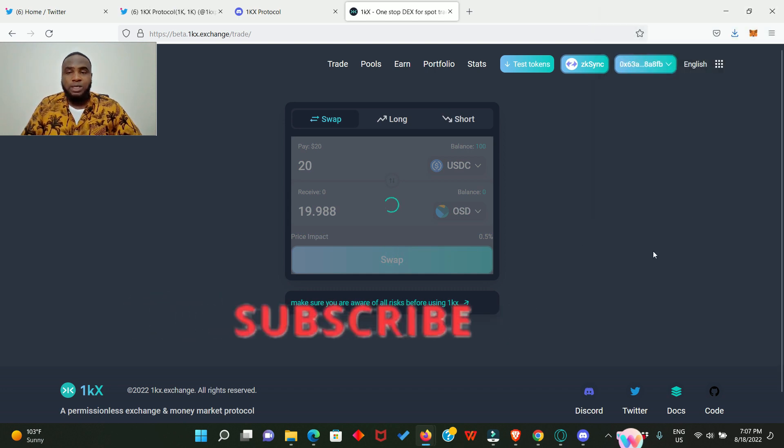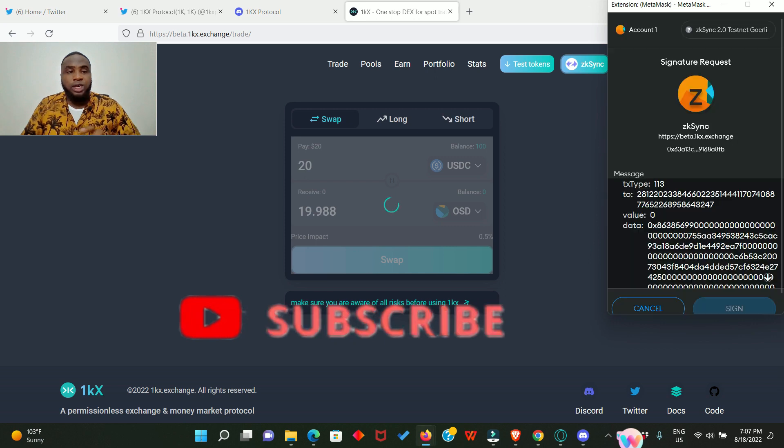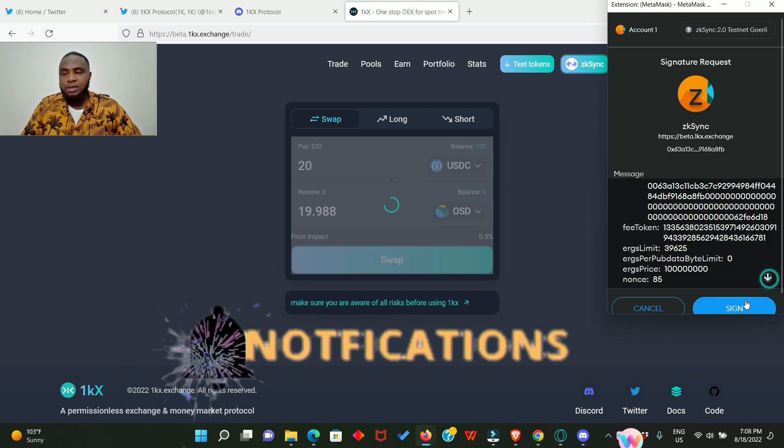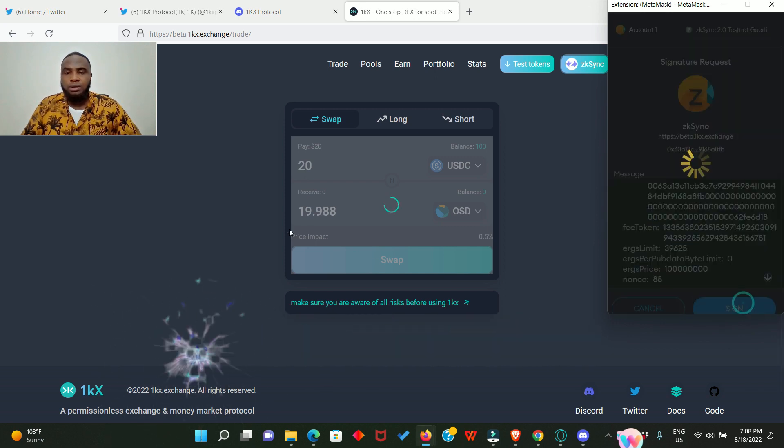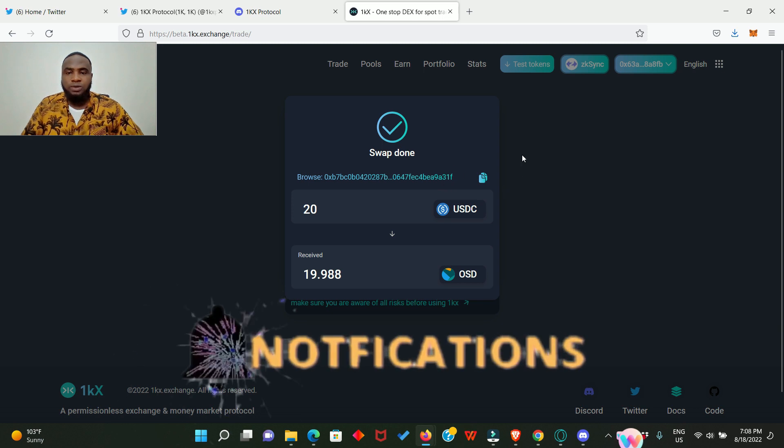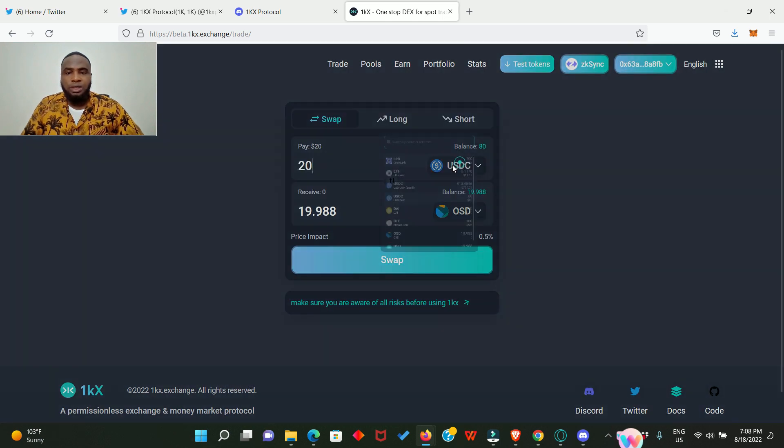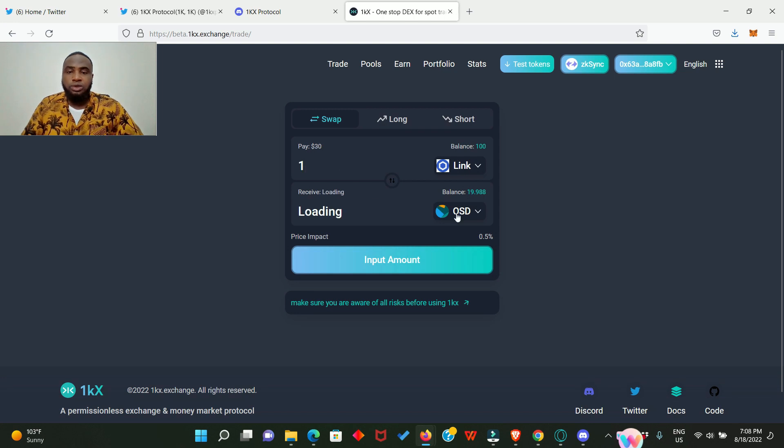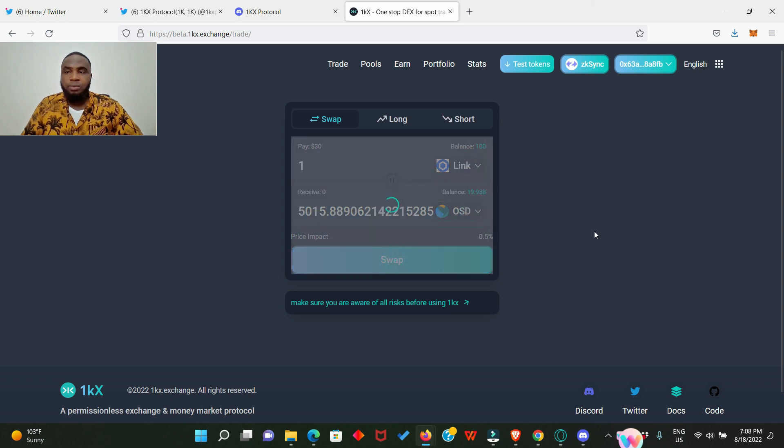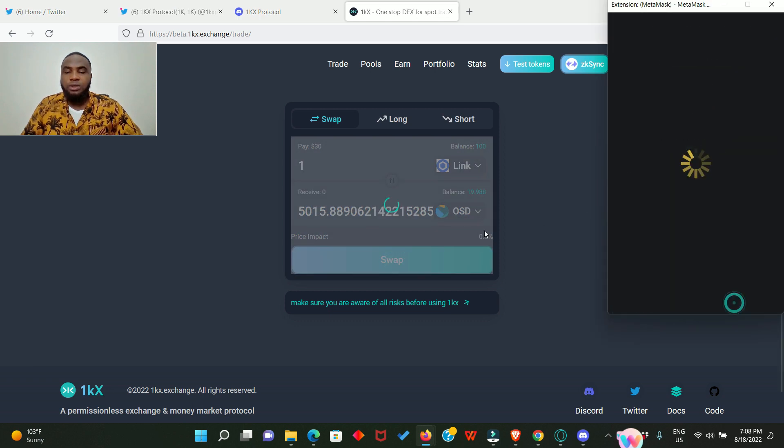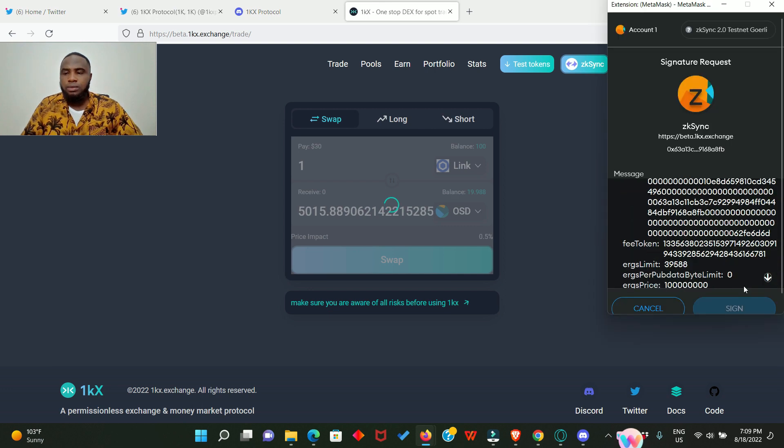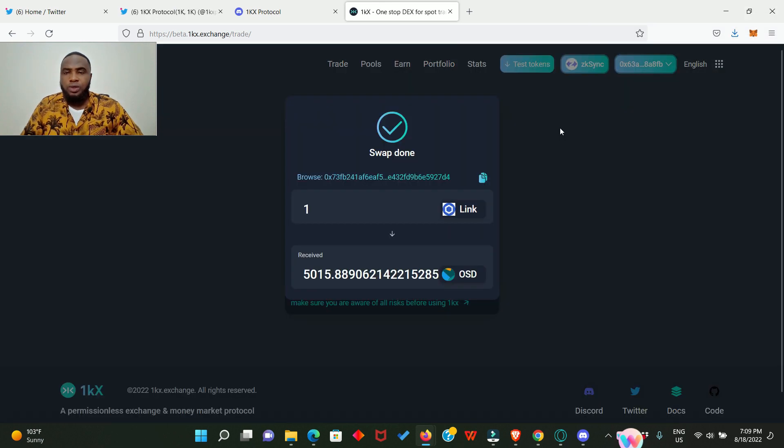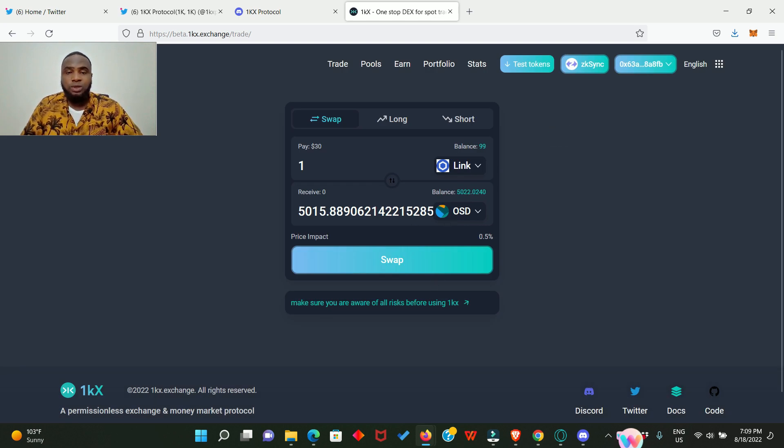We're going to sign another one. For each transaction you perform you need to make two signings. Swap is done successfully. Let's try something else: one LINK to OSD. That will give us about 5000 plus OSD. Click on swap, sign as usual and wait to sign another one. Swap is also successful. Guys, you need to test every feature, swap to every token that you can swap to.